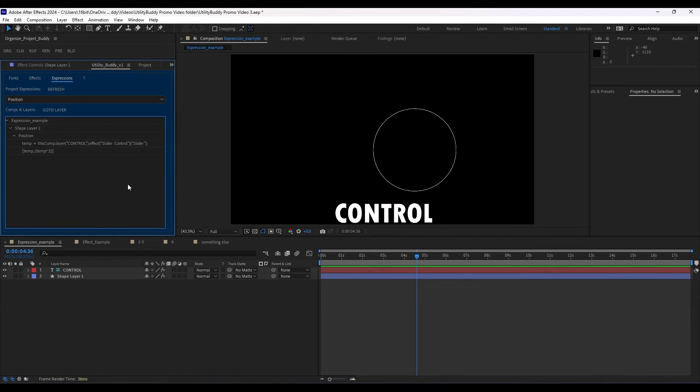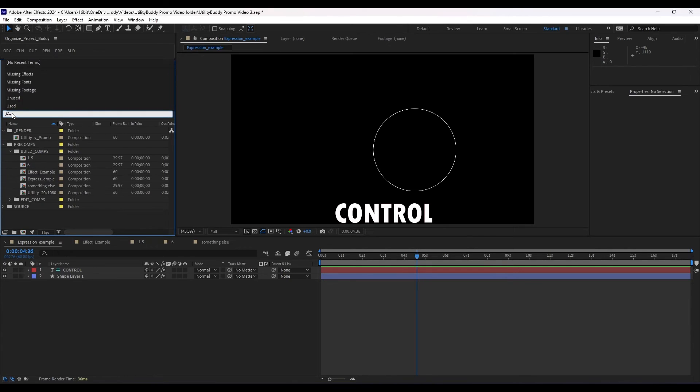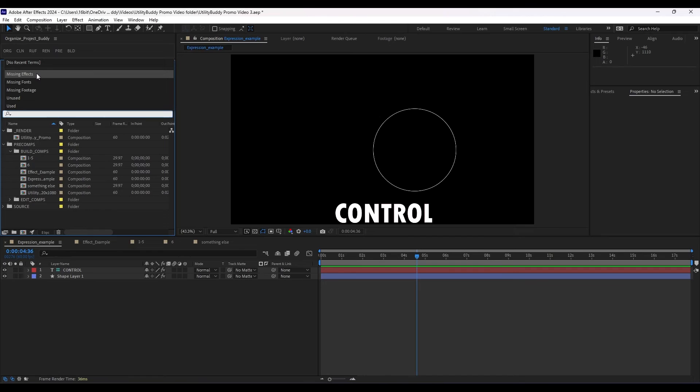Now, I know you might be thinking, I could already do all this. Well, not really. You can find things that were missing fonts or missing footage, but if you are missing effects, but if you already have, if you have the things and they're not missing, then you can't find them.